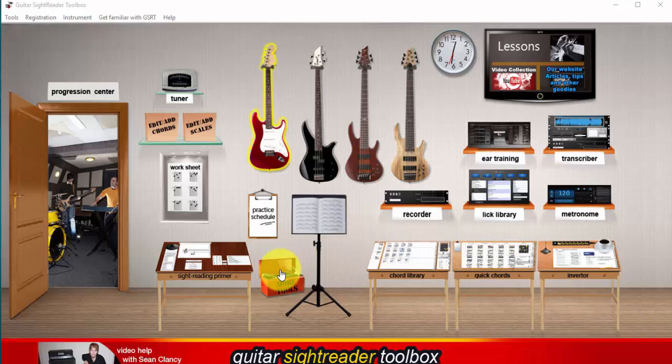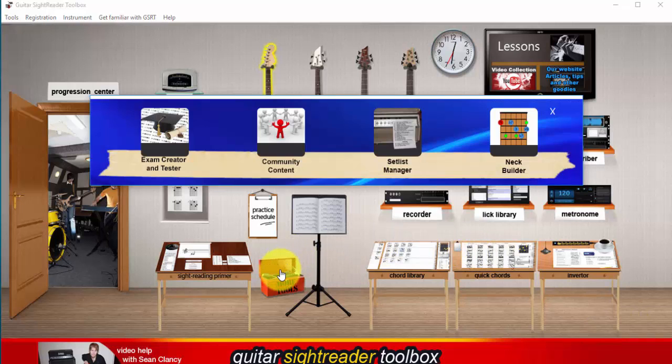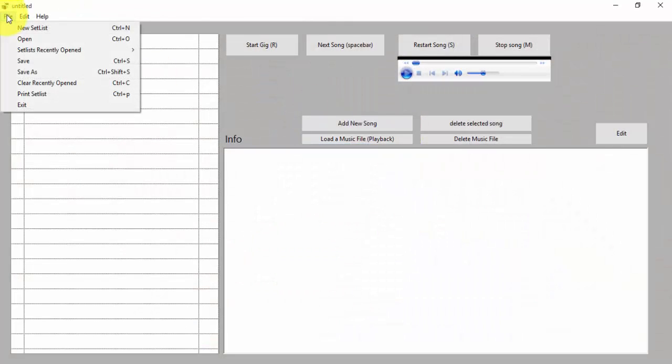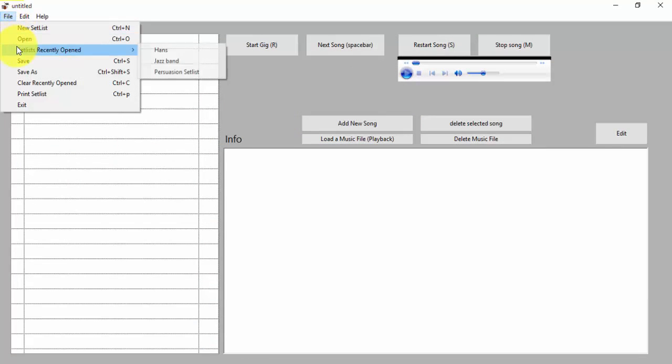Let me show you what I do. I go to More Tools, Set List Manager, I load up my set list, and I'm going to choose one recently opened called Persuasion Set List, which is a band, top 40s covers band that I'm playing guitar for right now.